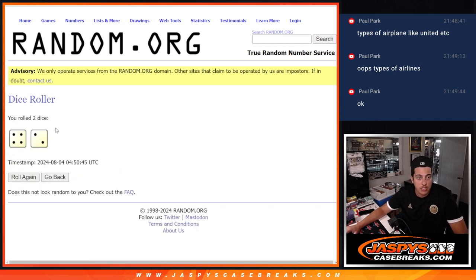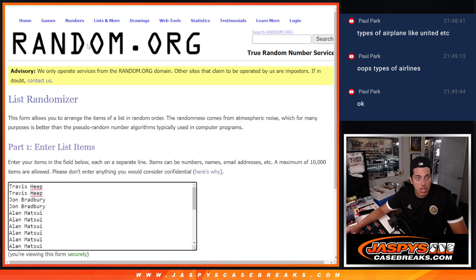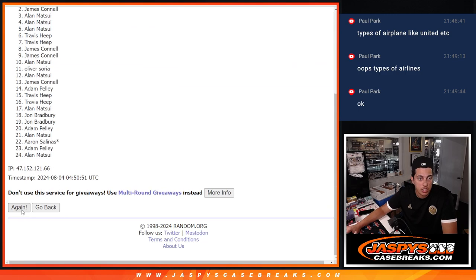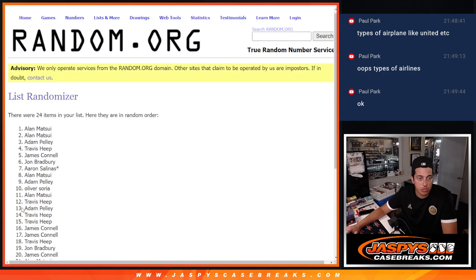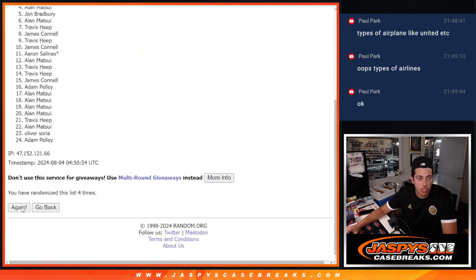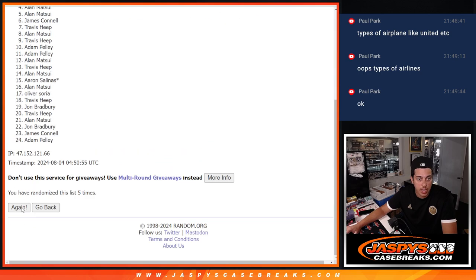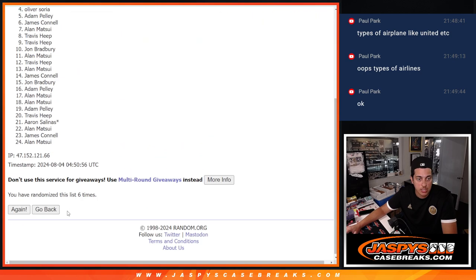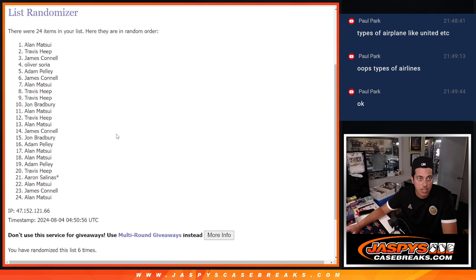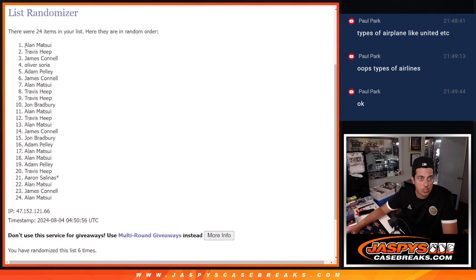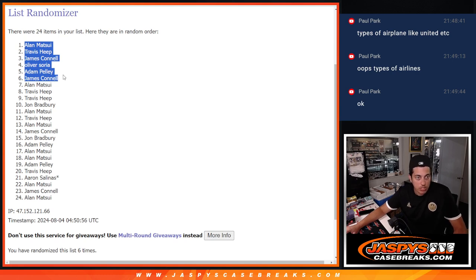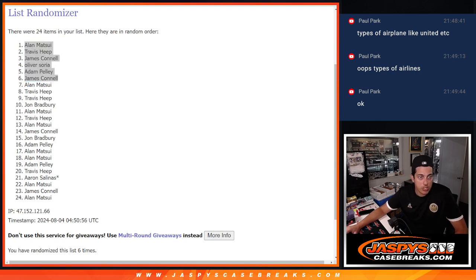This first randomizer is going to see who gets the six spots. So we'll roll the dice. Top six names get those extra spots. Four and a two, six times. Good luck. One, two, three, four, five, and six. Six times there. Looks like Allen, Travis, James, Oliver, Adam, and James. Congratulations guys getting those free spots.